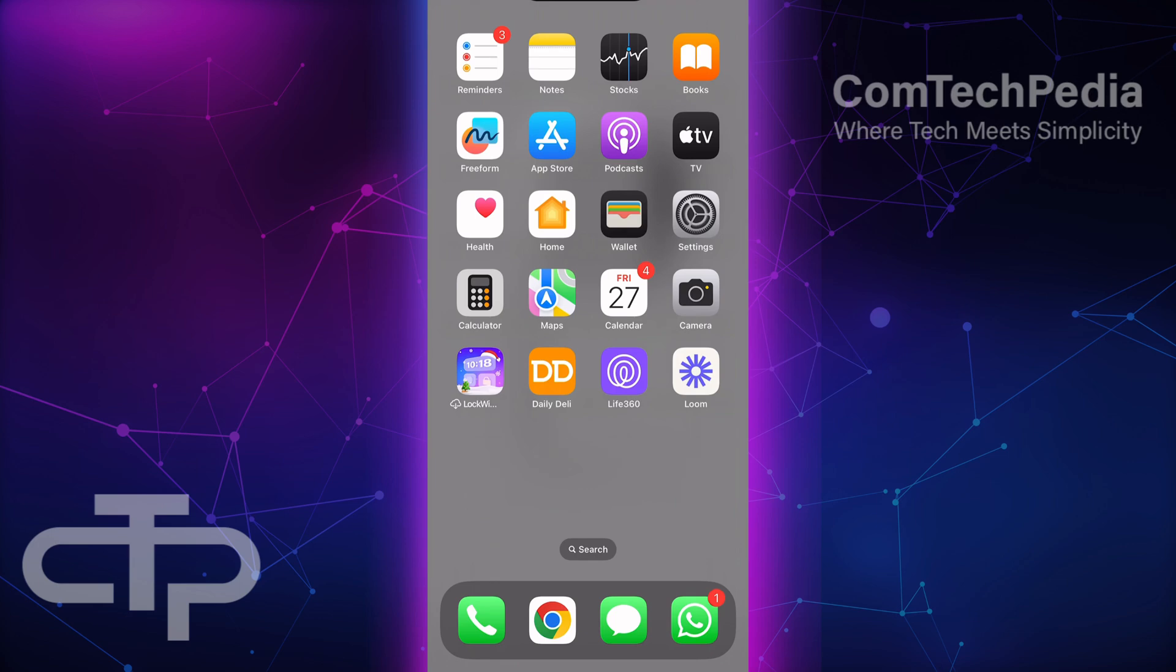In this quick tutorial, you'll learn how to set up Siri to respond exclusively to your voice. Let's get started.